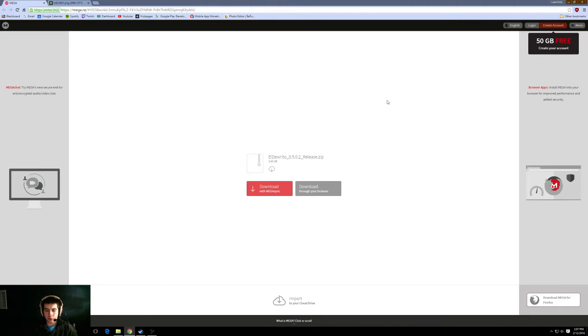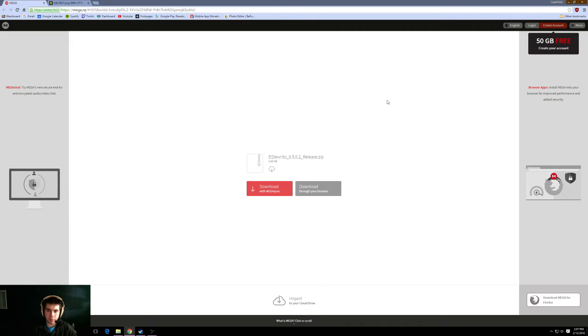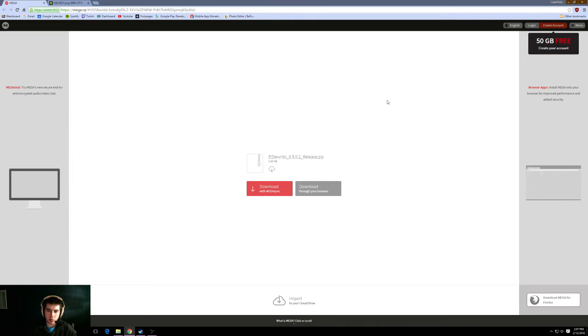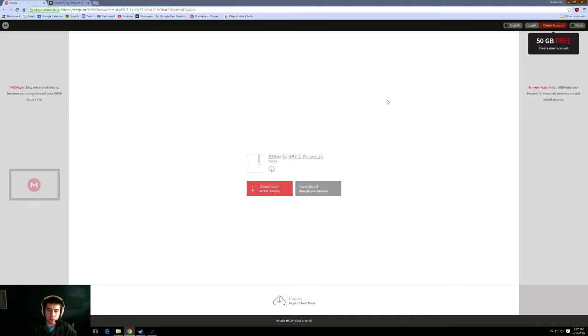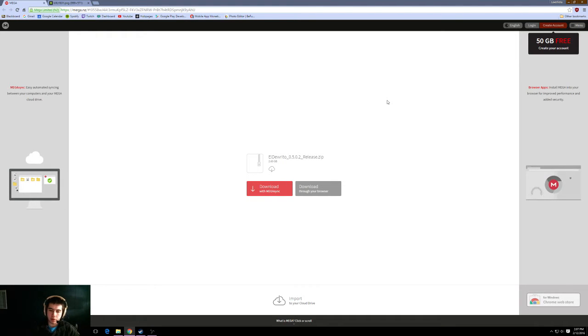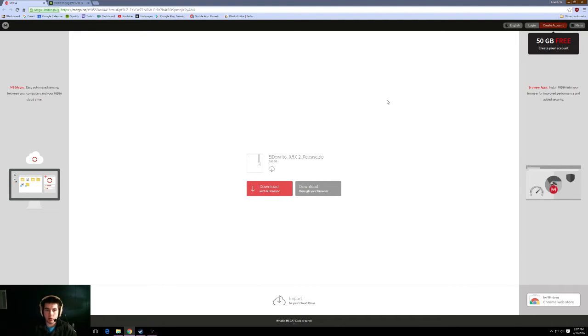So it's really simple. The first thing you're going to want to do is click on the link I put in the description. It's called the El Dorito 0502 release. This is a zip file so in order to open it you're going to need a program like WinRAR which I can also link in the description.